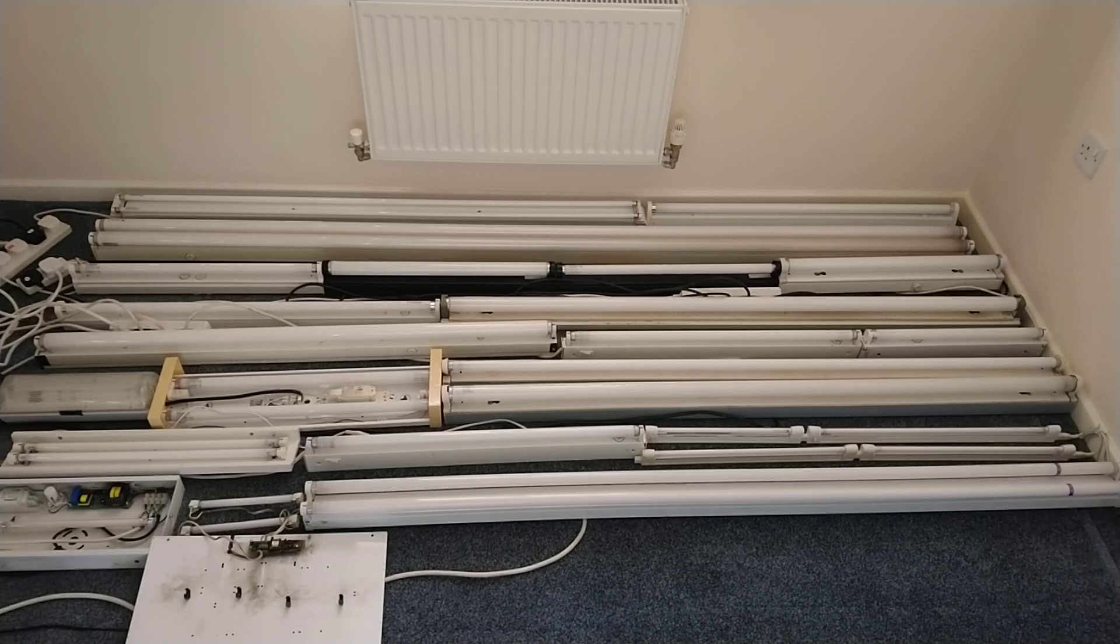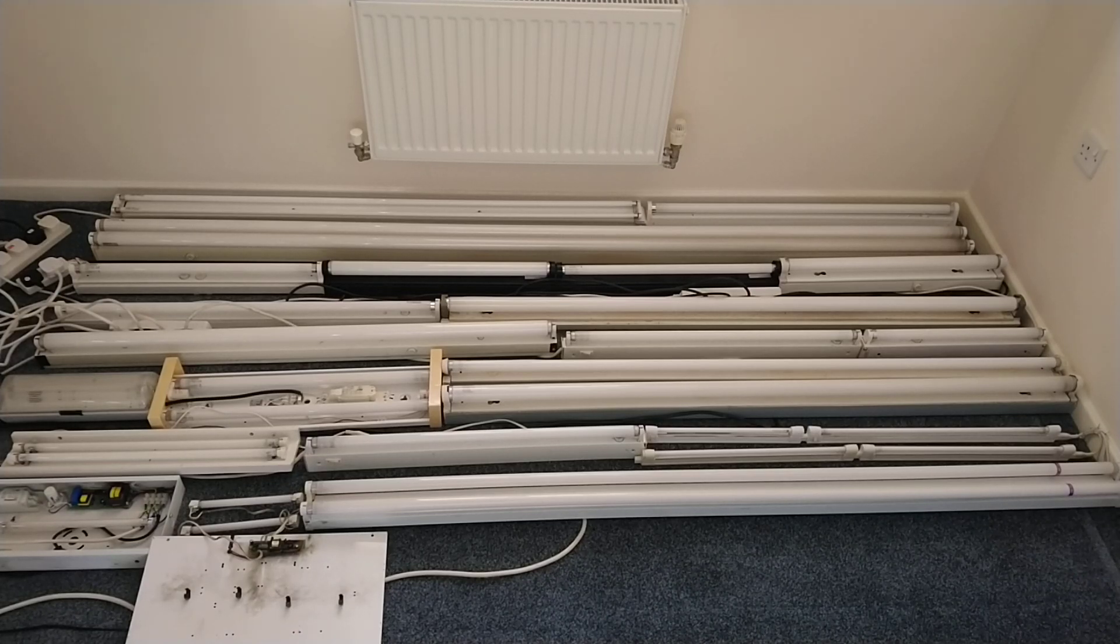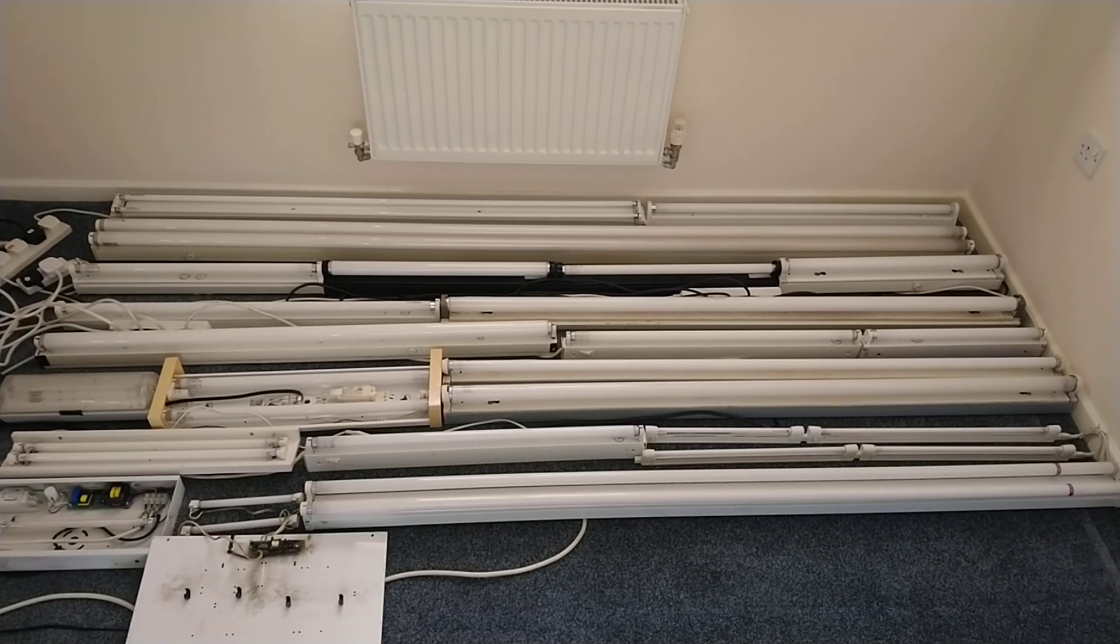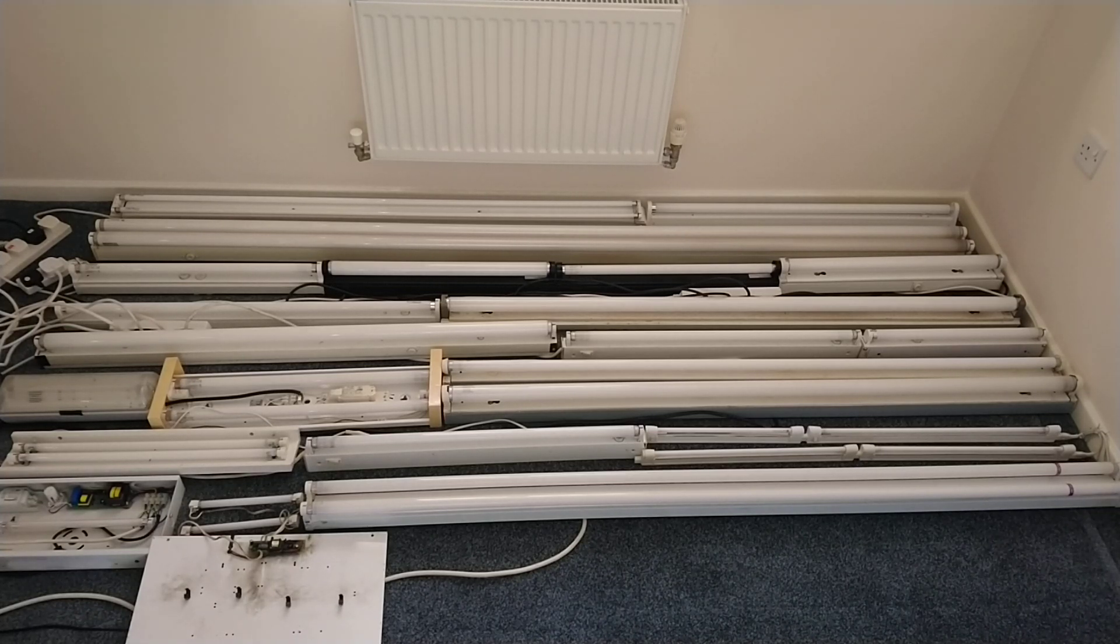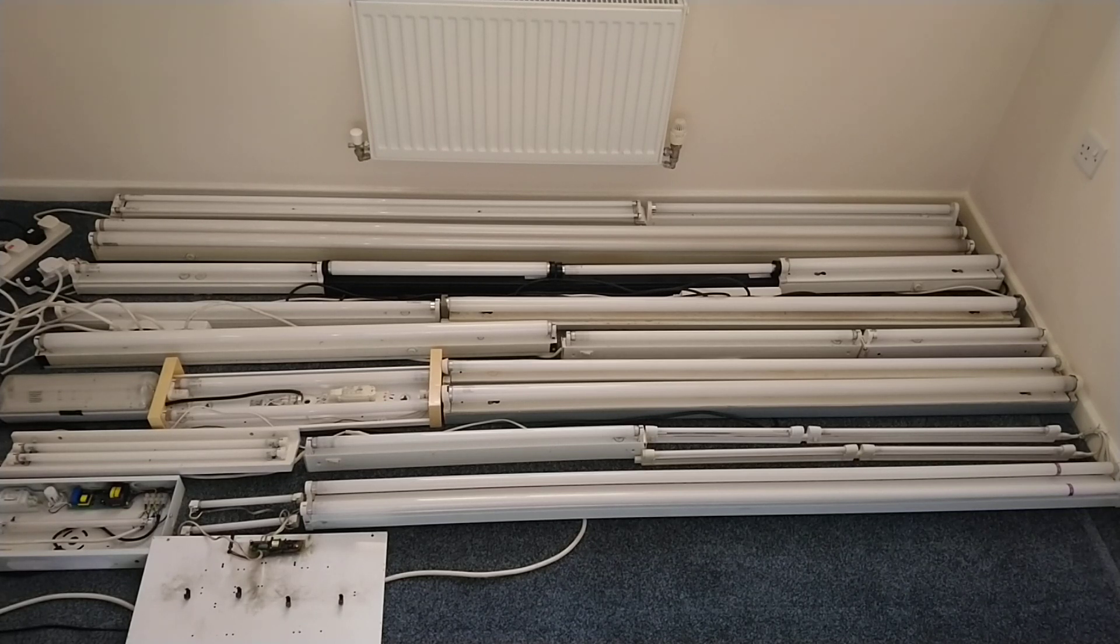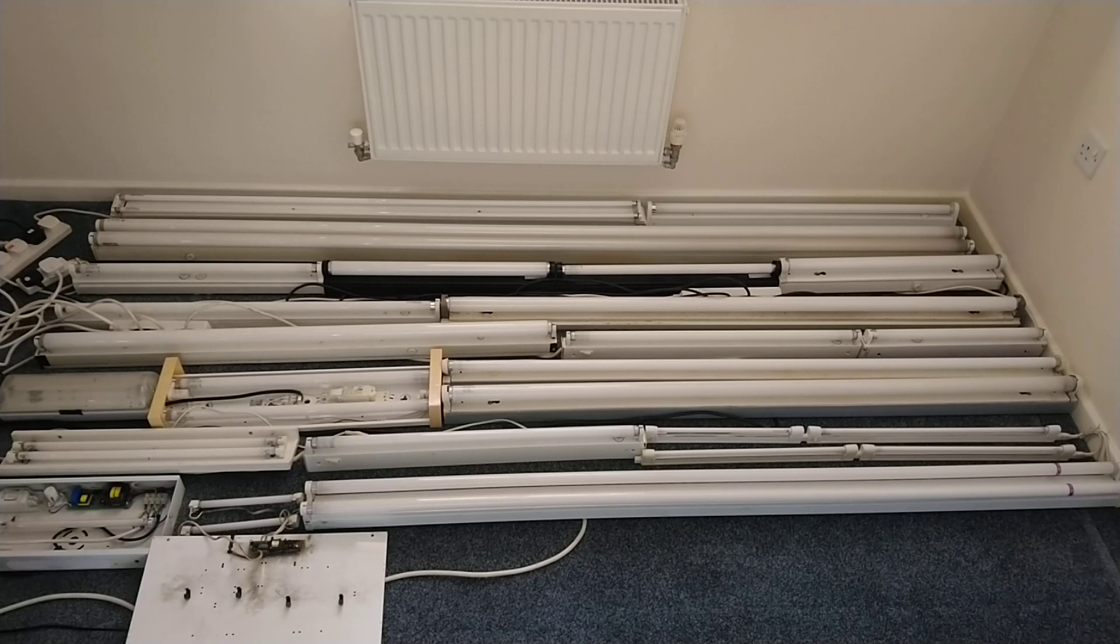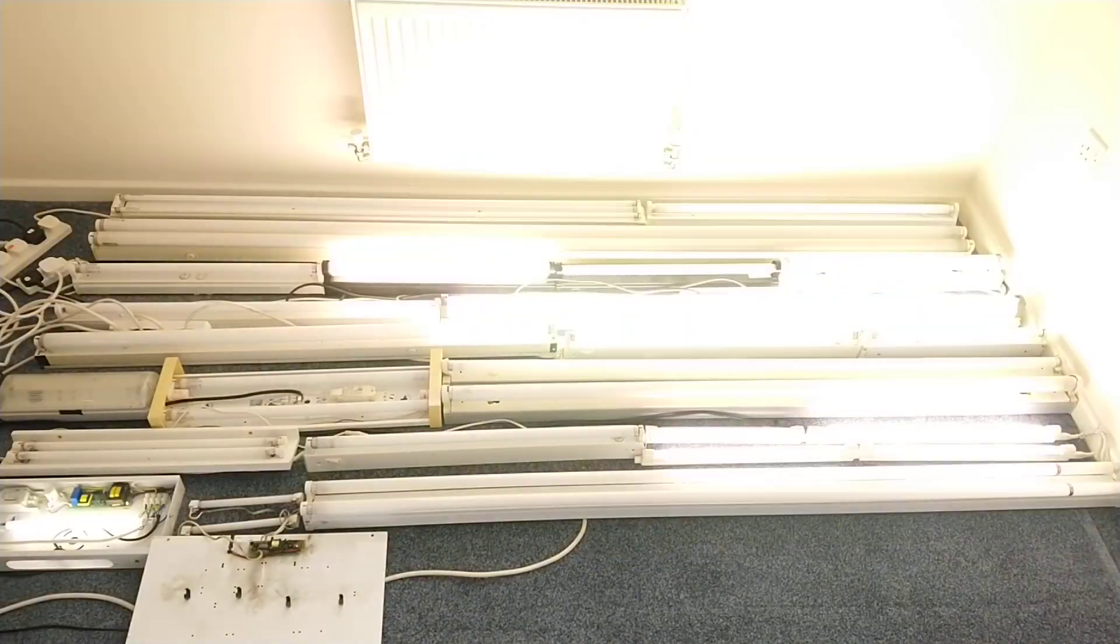What I think we'll do is count to three and then turn them all on. Then I might close the curtains and do it a couple more times in the dark. So on three: one, two, three.